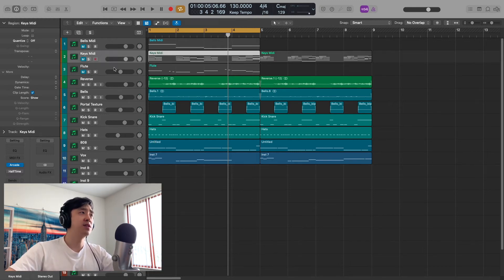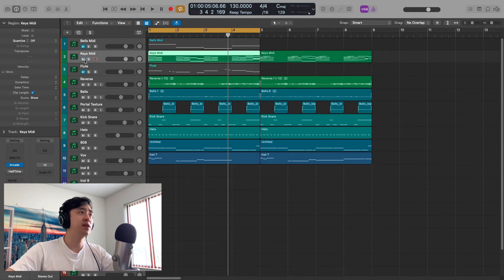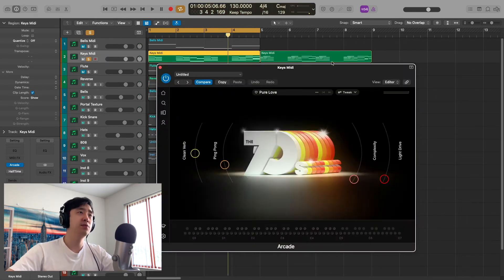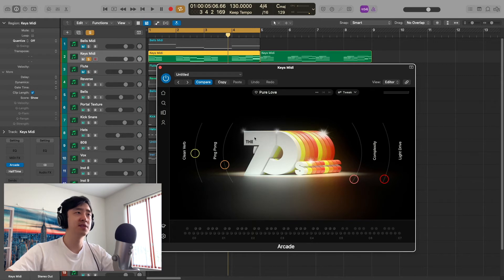We started off with this MIDI right here, these chords. Pure Love, it's called, from the 70s note kit.